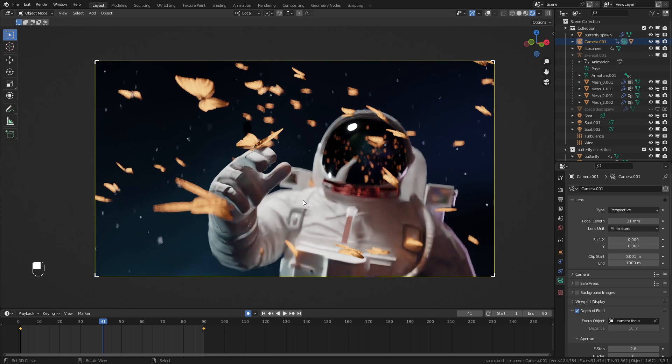That's been a start-to-finish look at this butterfly space scene in Blender. Hopefully you learned something from this. If you end up making anything from it, feel free to tag me or send a message. Thanks for watching and stay tuned — we make cool stuff here!